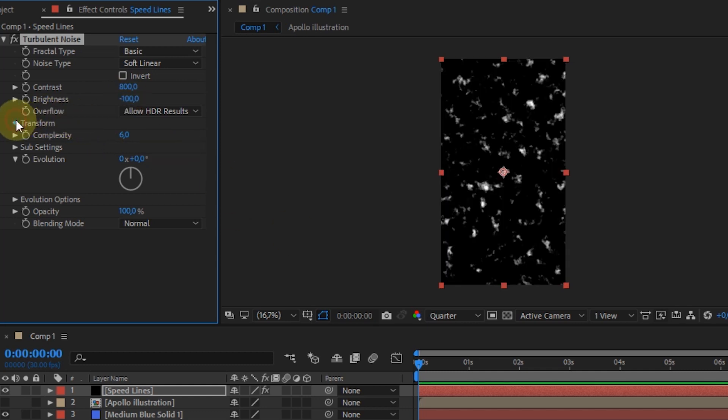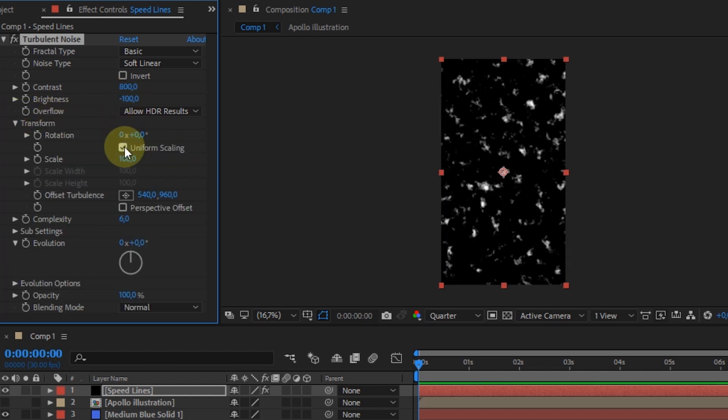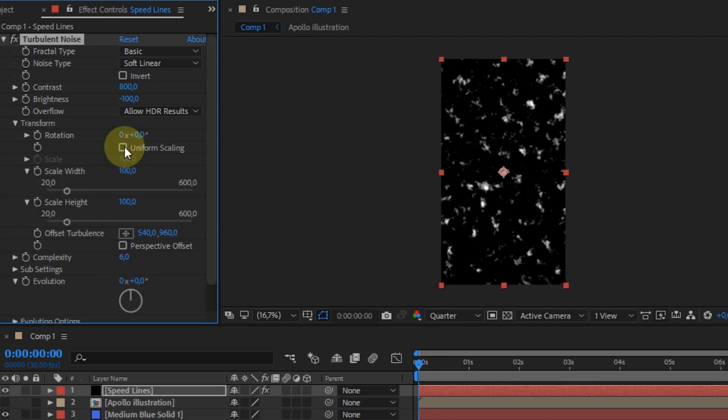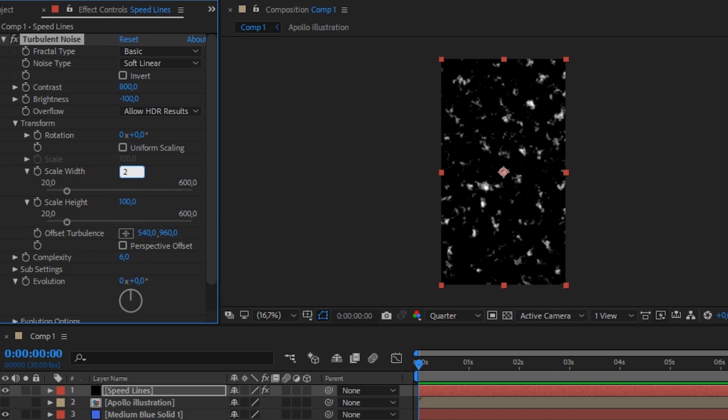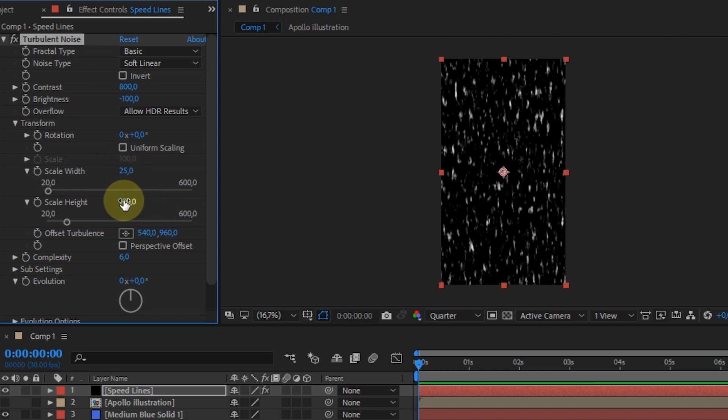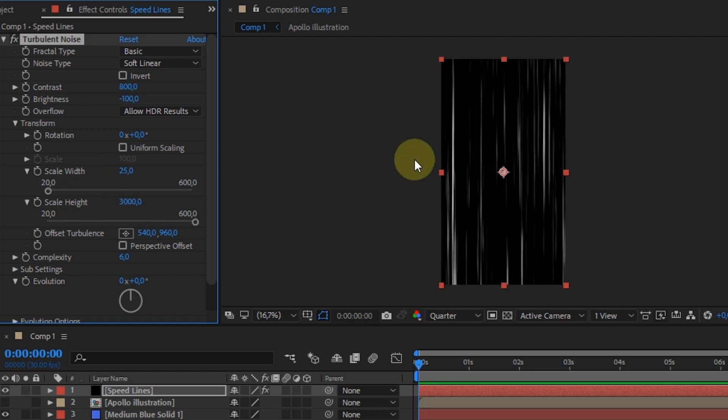Expand the transform settings. Uncheck the uniform scaling section. In scale width, I change it to 25.0. And for scale height, 3000.0. But if you create a project vertically, then the values in width and height must be reversed.